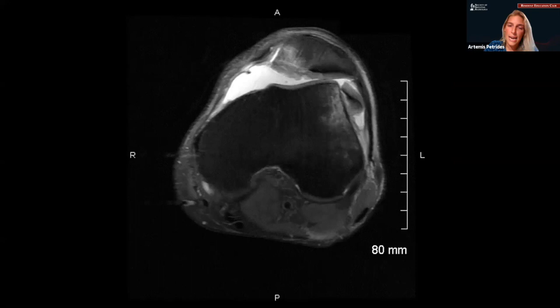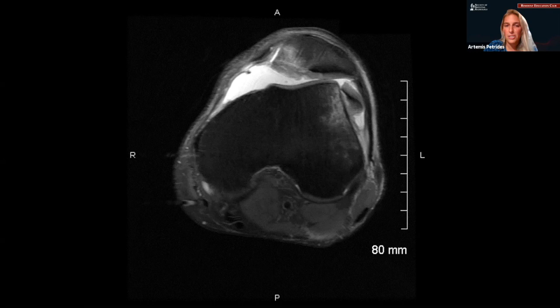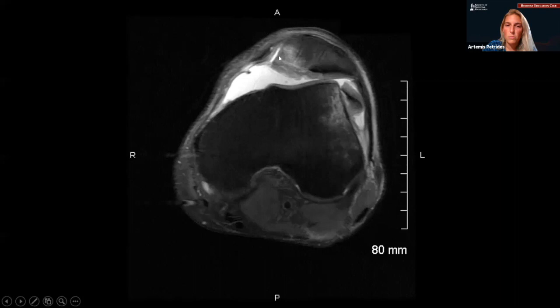Our first case: all cases will start as axial imaging, most of them PD fat saturated, and for clinical history, all cases will present with pain. In this first case, after looking at it for a few seconds, you can see there are obvious abnormalities. We can see a joint effusion, and if we continue to look at abnormal edema signal, there is signal in the lateral femoral condyle and some abnormal signal in the medial patella, consistent with contusions — what we often refer to as kissing contusions.